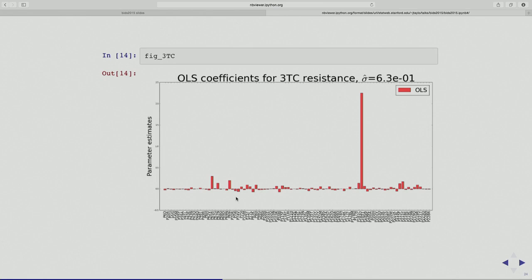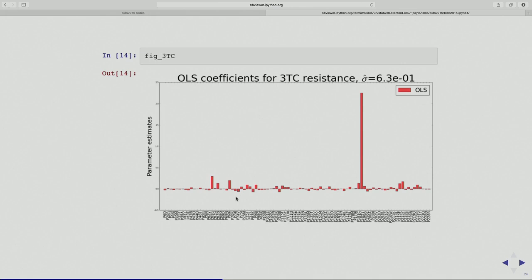Why don't I choose an algorithm to choose a model and then report my findings? The actual flow should be: I believe, before I collect this data, that a sparse model is probably a reasonably good description of the association between 3TC and resistance. I'm going to use an algorithm to choose a model and then report the findings. I'm not going to look at this plot and then decide on that algorithm, but for the purposes of this talk I just wanted to show you what all the coefficients look like.